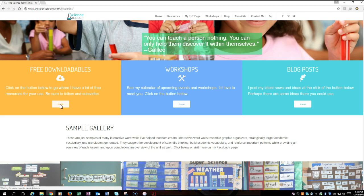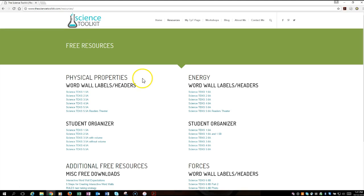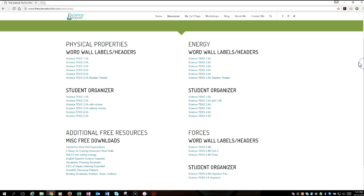So we go to the free downloadables. You'll see she has started off helping teachers get started on this journey by providing some structure for that graphic organizer, with two topics in science — physical properties and energy — for first grade all the way through fifth grade for elementary, as well as a student organizer that mirrors that word wall. So the students would have a mini representation of the word wall to fill in so that they have it in a journal.